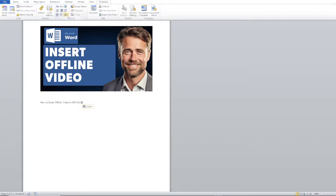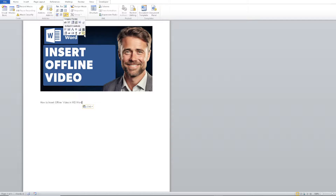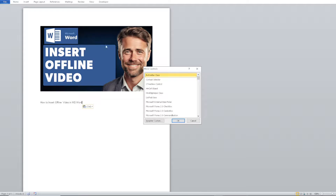These steps are very important. Click on 'Legacy Tools' and then click on 'More Controls'. A dialog box will appear that says 'Insert a control from the set of controls available on this computer'.